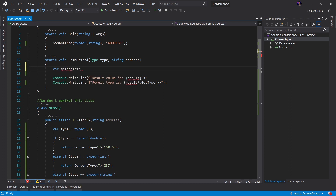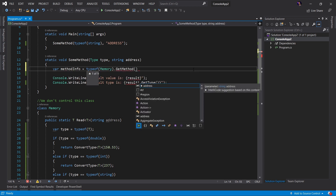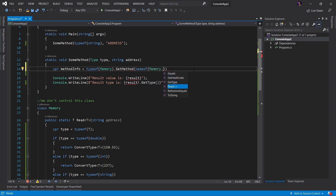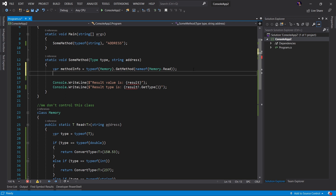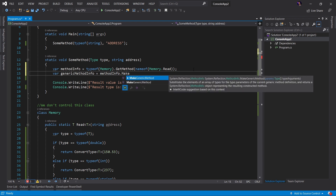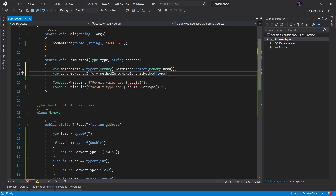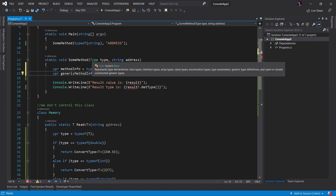We're going to replace all that code with three simple lines. First, we're going to create a variable called methodInfo, and we want to get the definition of that method using reflection — so we'll say typeof(Memory).GetMethod and then the name of the method, nameof(Memory.read). Now that we have the methodInfo, we know that memory.read is actually a generic method, so we need to get the generic method information. We'll create another variable called genericMethodInfo, and we're going to take the methodInfo and call MakeGenericMethod, providing the type parameters — and in this case we are passing in our type, the type provided in the someMethod parameter list.